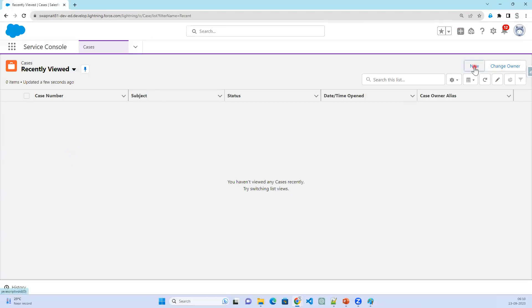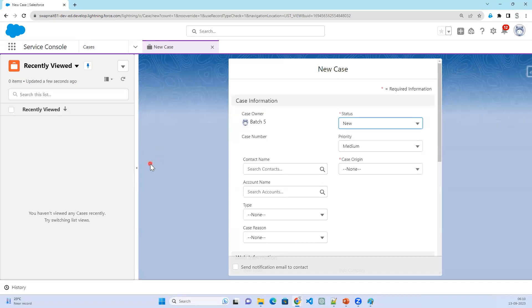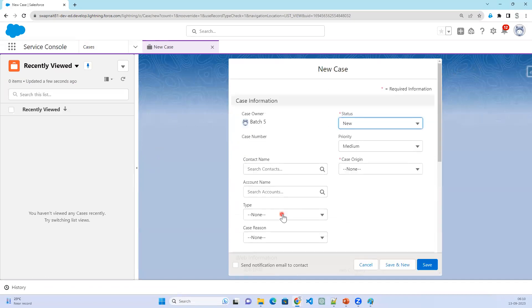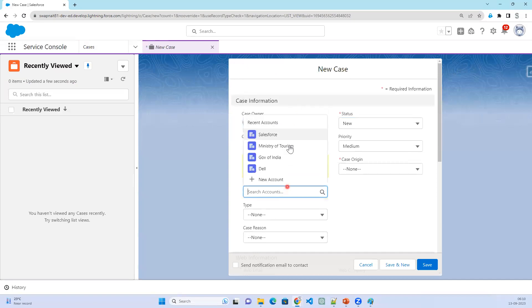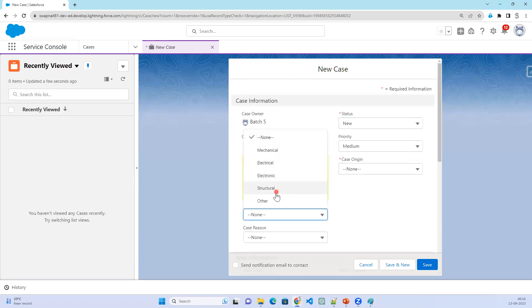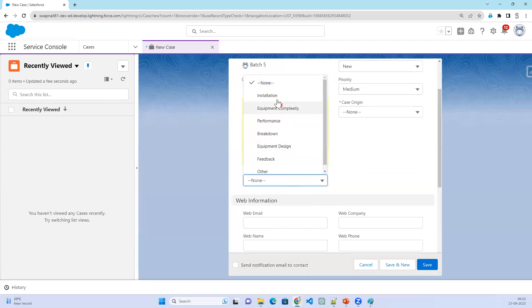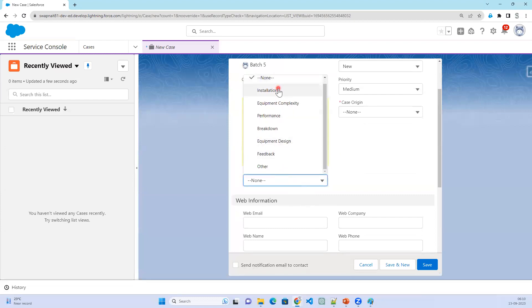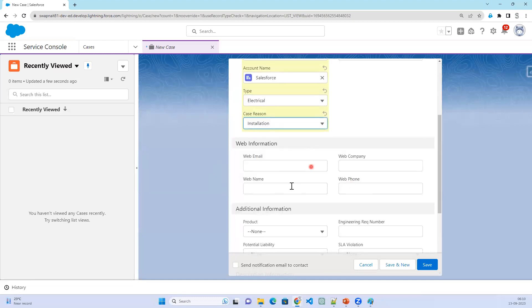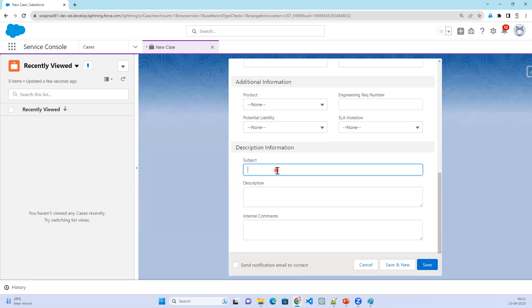In the Service Cloud Console, click the New button to create a case. The status is New. The contact name — let's say Arvin Singh is going to raise a case. The account name is Salesforce, the type is Electrical, and the reason is Installation. You can also provide web details like web email, web name, and web company.